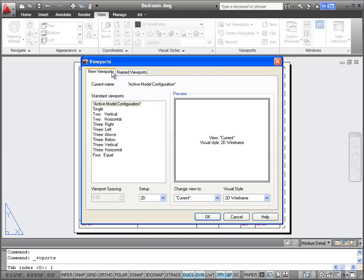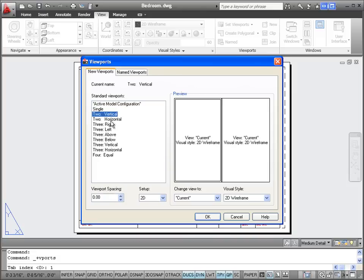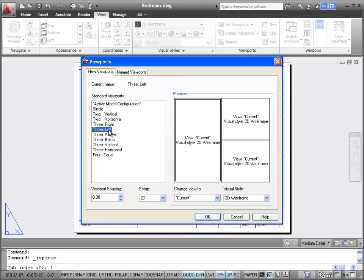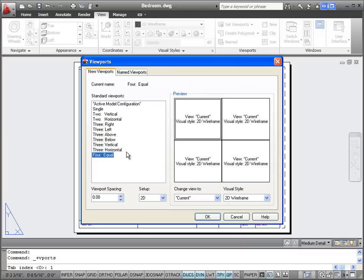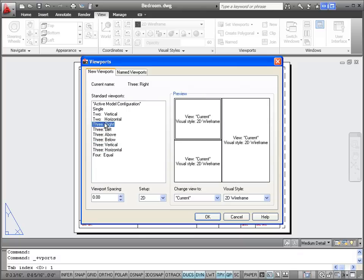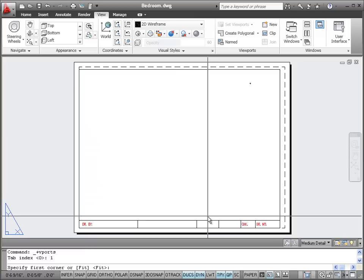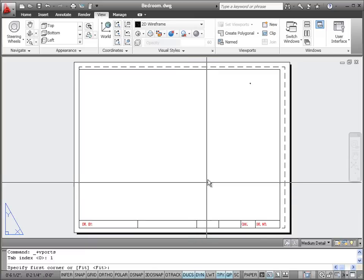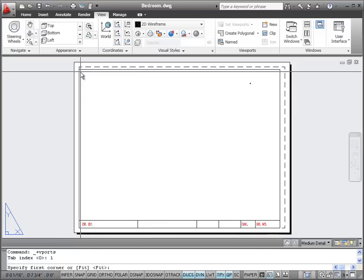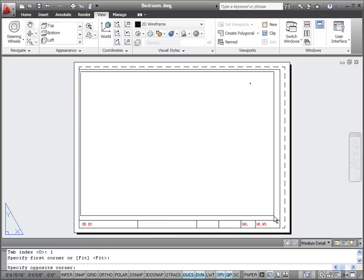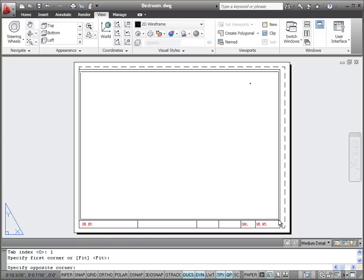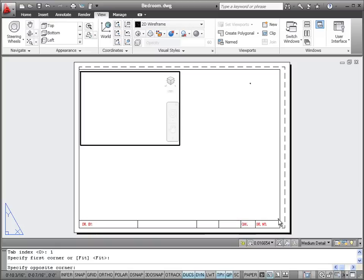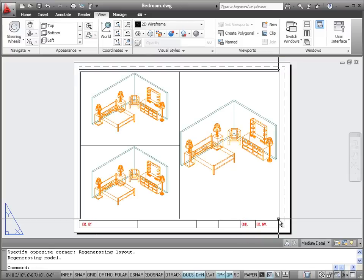There are two tabs in the Viewports dialog box — Named Viewports and New Viewports. We want New Viewports. You can click on them to see what they look like: Vertical, Horizontal, Three Right, Three Left, Three Above, Three Below, Three Vertical, or Four Equal. Let's use Three Right since we want a top, a side view, and a 3D view. AutoCAD will ask us to specify the first corner — click slightly inside our border — and then the opposite corner just above the title block. AutoCAD will now create three viewports.